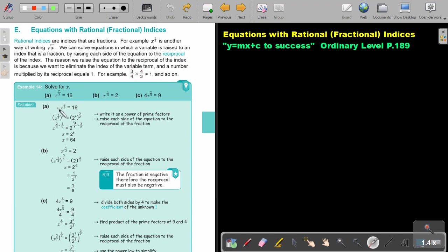Let's look at a few examples. x to the power of 2 over 3 equals 60. So if I multiply with the reciprocal, 3 over 2, make that prime factors of 2 to 16 — it's 2 to the power of 4 — and then I will just get this answer. The same here: if I multiply with the reciprocal...